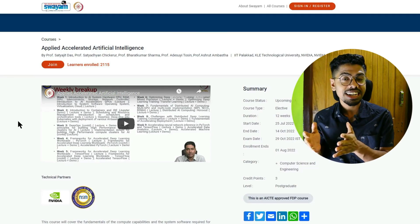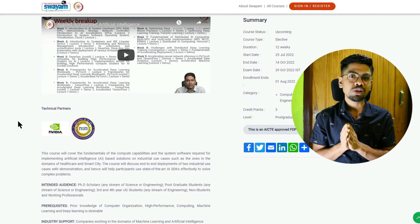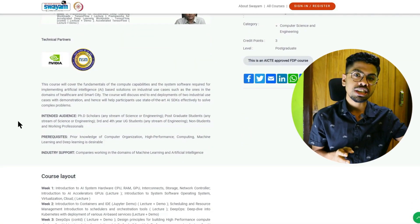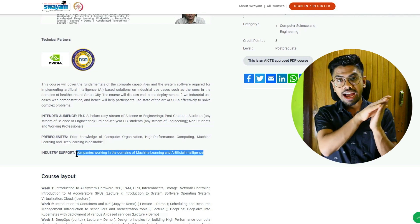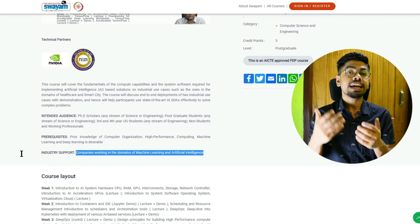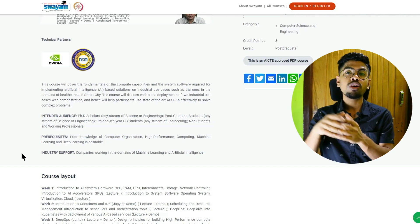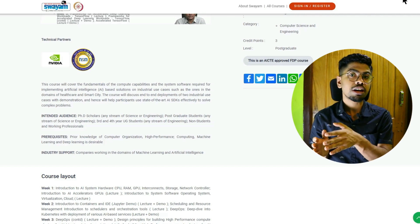The fifth course is Applied Accelerated Artificial Intelligence. You need introductory machine learning knowledge and a strong command of computer organization. This course is jointly offered by IIT Palakkad and Nvidia. They cover AI for industrial use cases like healthcare and smart cities, which will be the future of every city. This course has a lot of potential to make you employable in those sectors, and Nvidia's involvement shows that even the semiconductor industry needs ML and AI engineers.